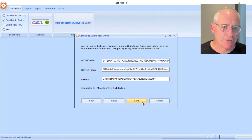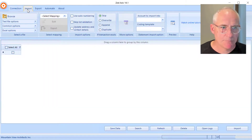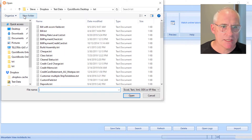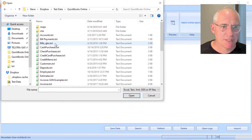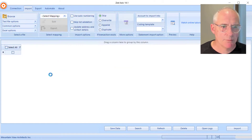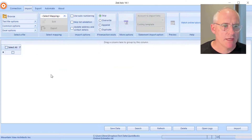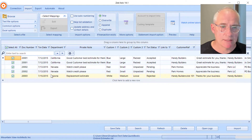Paste the tokens in here and Z-Axis will connect to the file. Next, click on the import tab and browse to the file that contains the estimates. I have some test data here that I've created previously. This is in text format, but you can have it in Excel, IIF, or CSV formats.